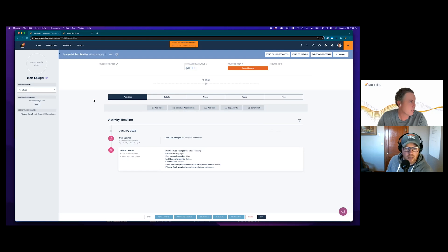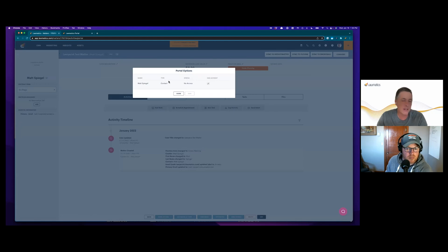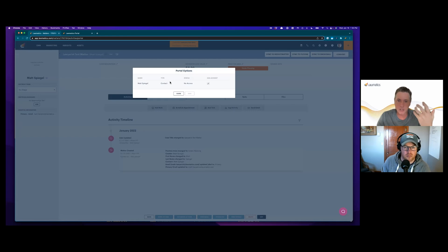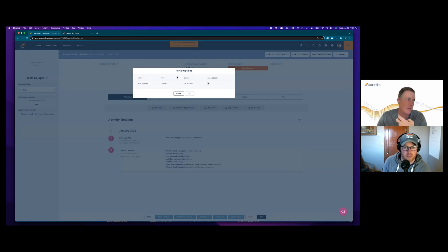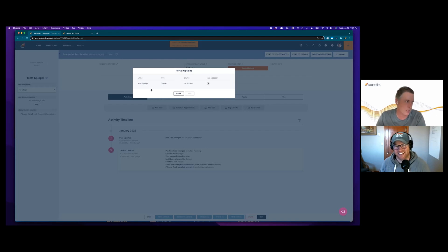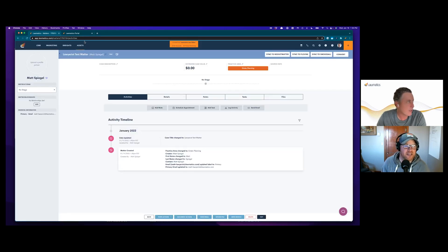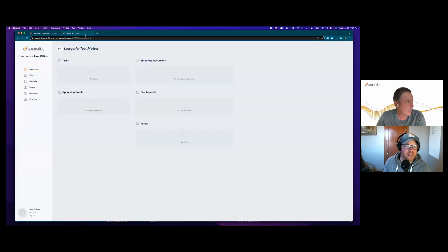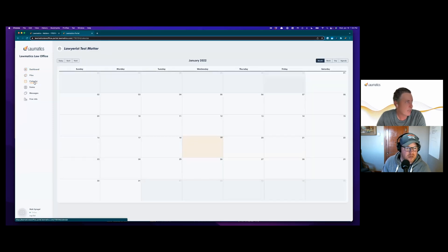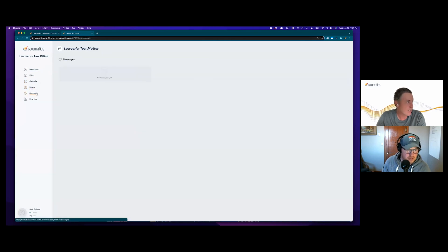What's really important to understand in Lawmatics is that you distinctly can give access to somebody. You have to make the conscious choice whether you want to give them access to the client portal or not. We definitely don't want you accidentally giving access to somebody, so we make it a very conscious decision. You can see here that I have been given client portal access for this matter. This is what my client portal looks like. I can see my dashboard, any files that I have, my calendar,